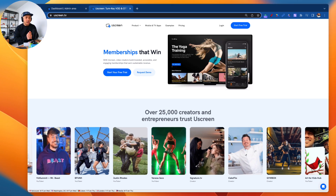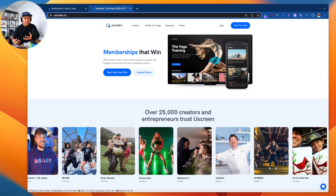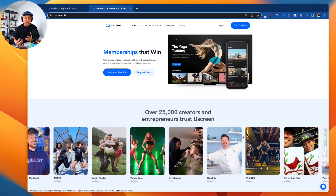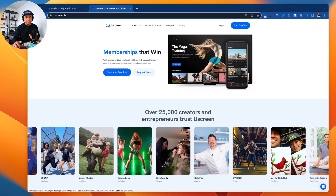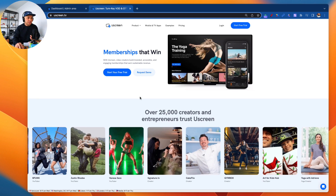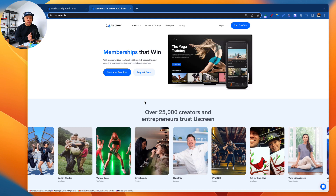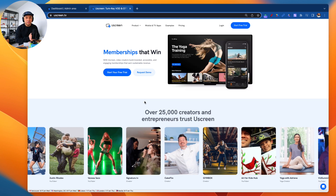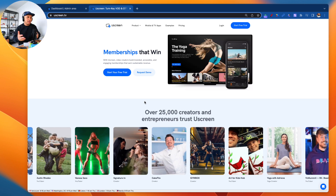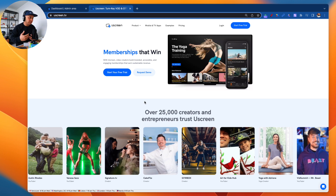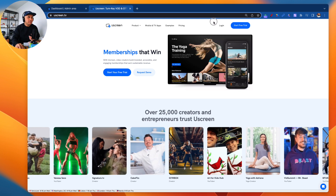Whether it's an online course, a membership, a recurring monthly membership — your own version of Netflix — make sure that you set up a free trial. There's a link down below in the description or you can go directly to uscreen.tv and just mention that you saw this video on YouTube when you're signing up.